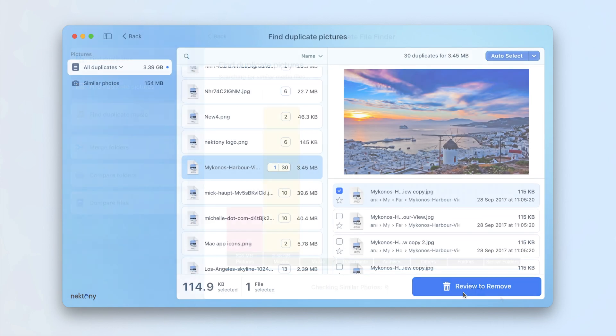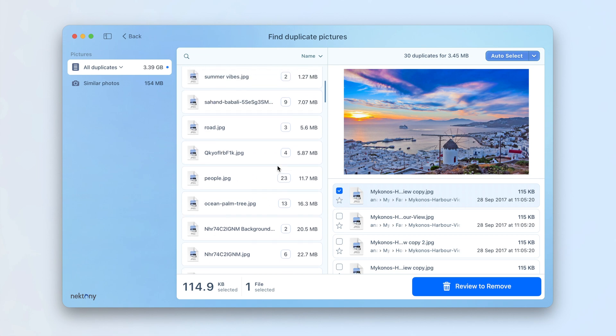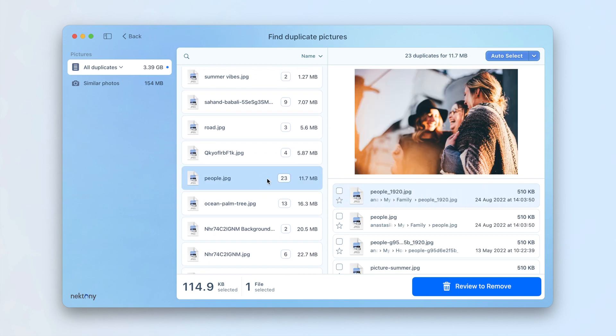Once the scanning is complete, you'll see the list of all duplicate pictures on your Mac. Select unneeded copies and click the Remove button.